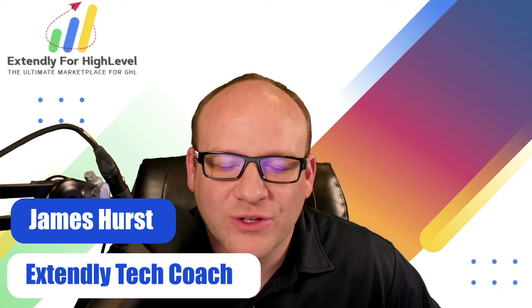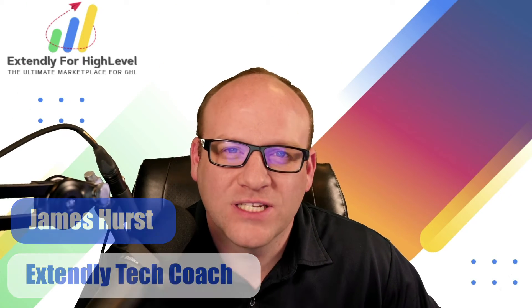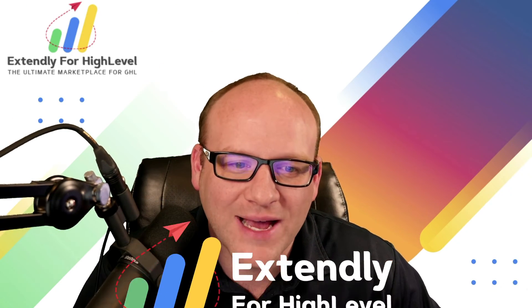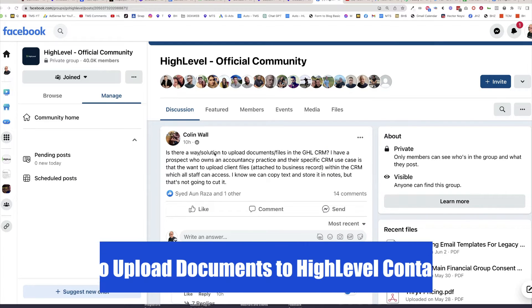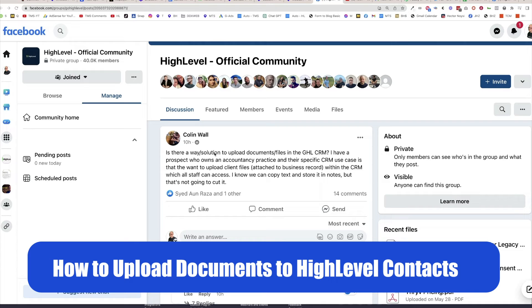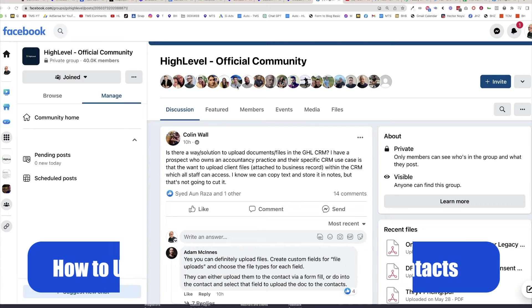Hey everyone, James Hurst, and I'm bringing you another HighLevel tips and tricks video by Extendly. Today's question comes from the HighLevel Facebook group: Is there a way or solution to upload documents and files in the GHL CRM? There's quite a bit to unpack here, and yes, there is.